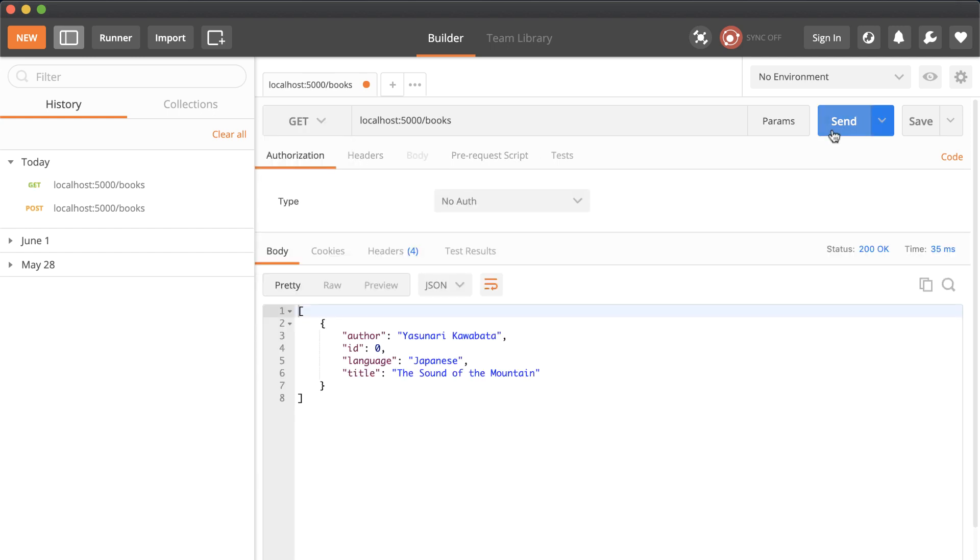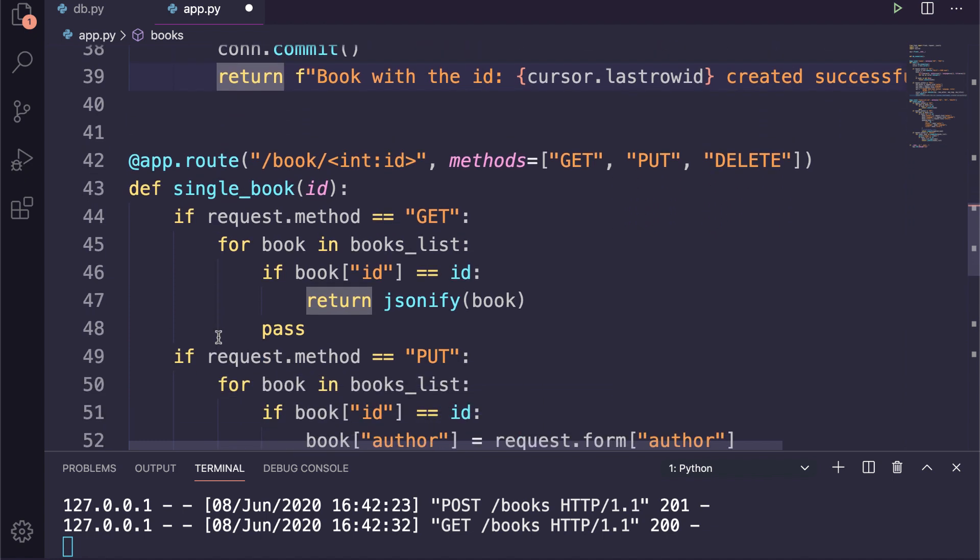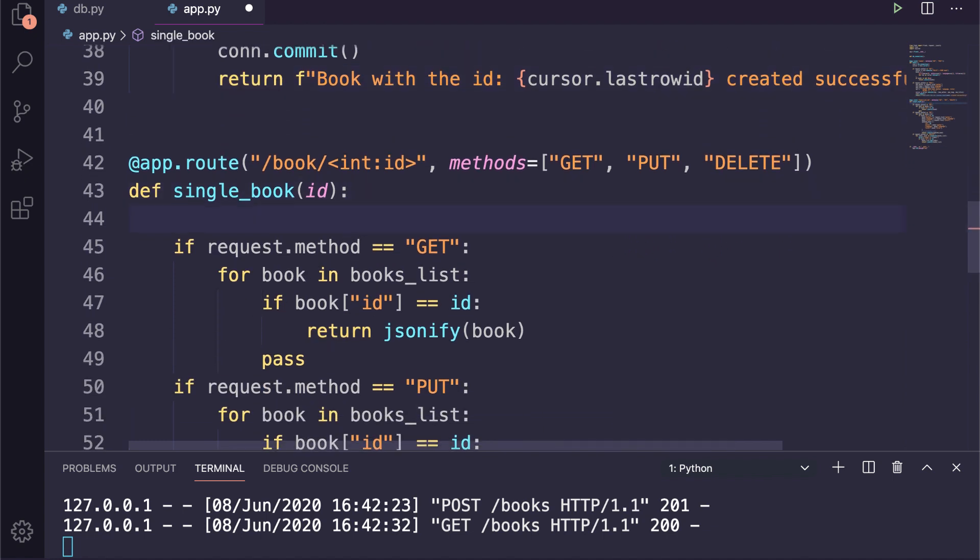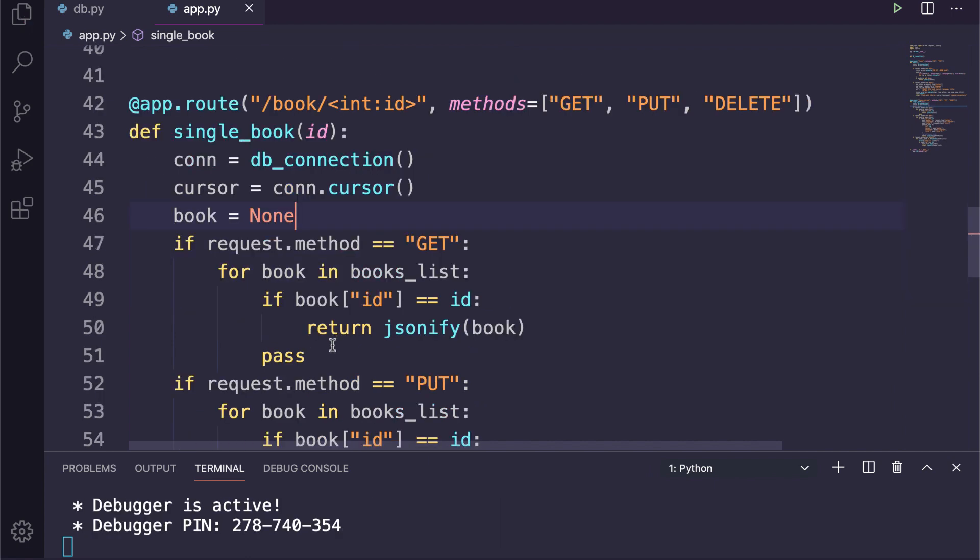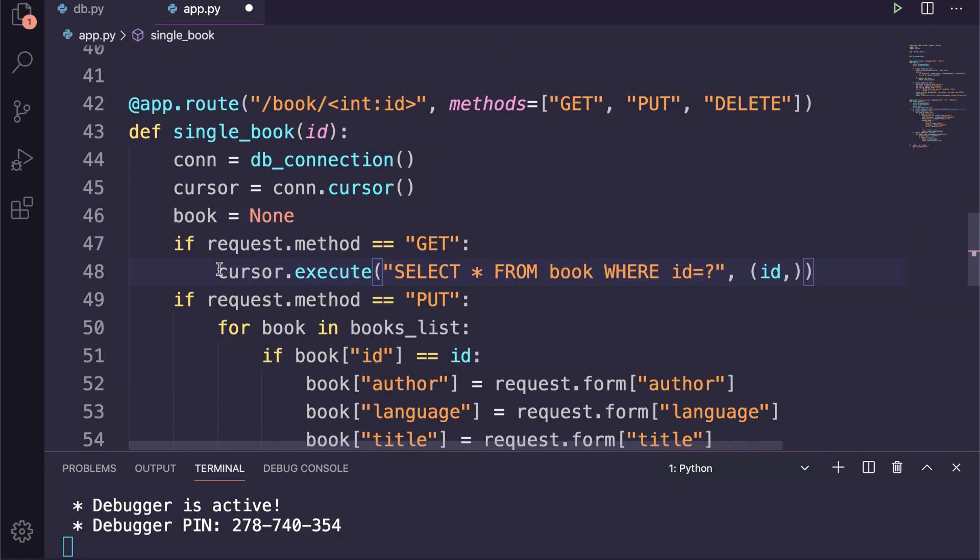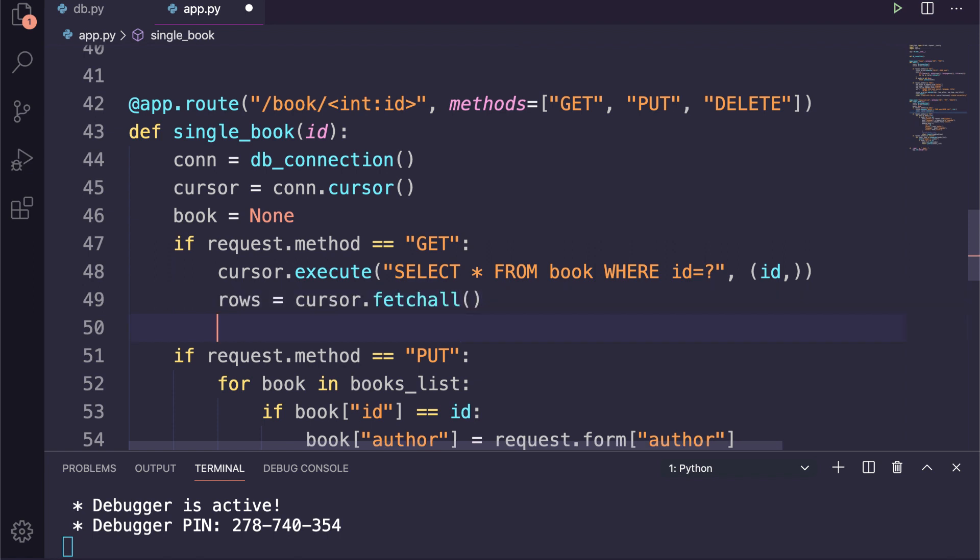Let's try to implement operations for a single book object under the second route. So here inside the single_book function, again we will define the connection and the cursor object. Then under the GET request, we will execute the SELECT query with the WHERE clause and grab all the items by using fetchall method.